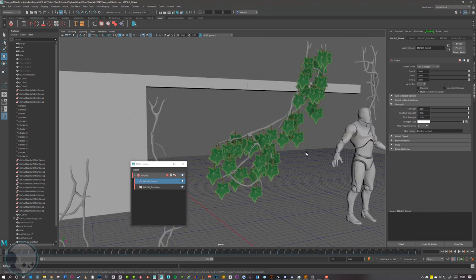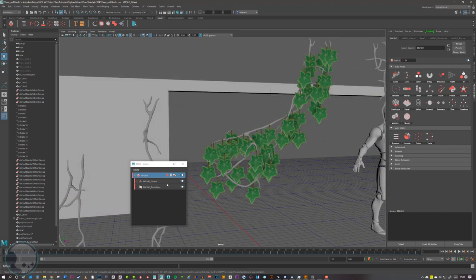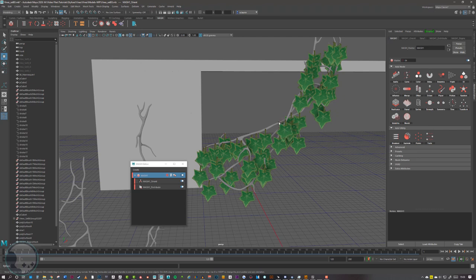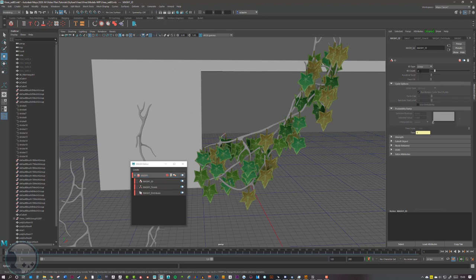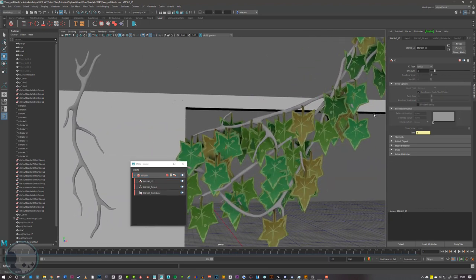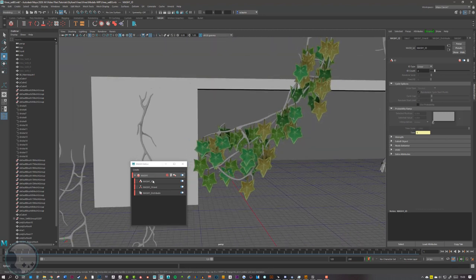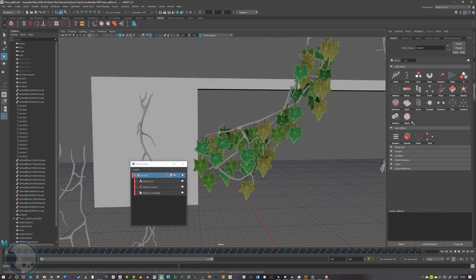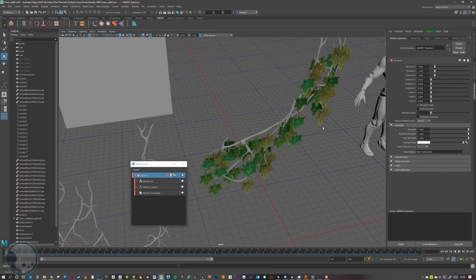Once we've got those facing the direction we want, we can go back to the MASH node, because you'll see that actually only one of those leaves is displaying. We can select ID, then Add Node, and that will increase the ID count and include all the other leaves from the set we selected. Then I go back to the MASH network and add a Random node so I can change the random rotation of these leaves.